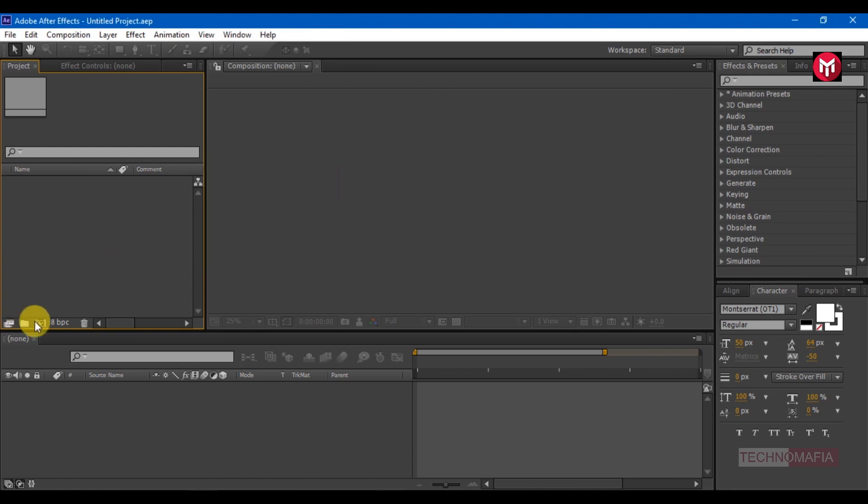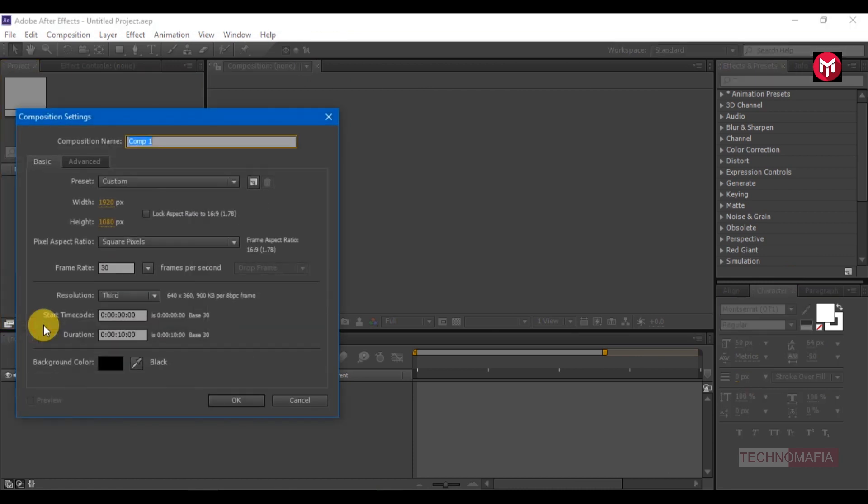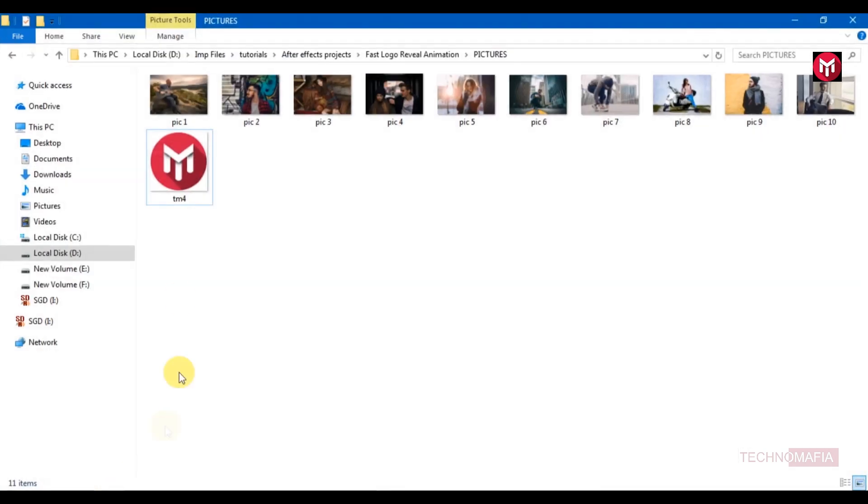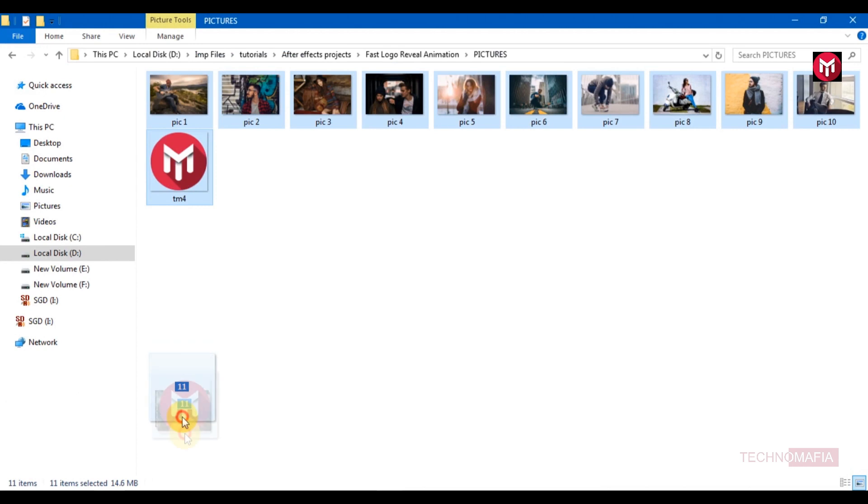Create a new composition. Name it as the logo. Time duration is 10 seconds. Now let's import our files.